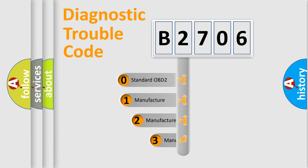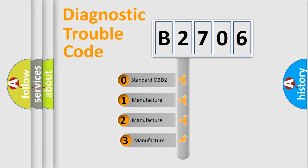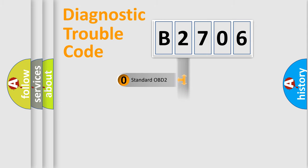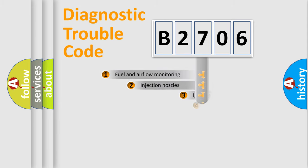If the second character is expressed as zero, it is a standardized error. In the case of numbers 1, 2, 3, it is a more prestigious expression of the car-specific error.